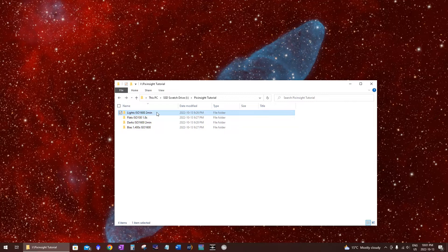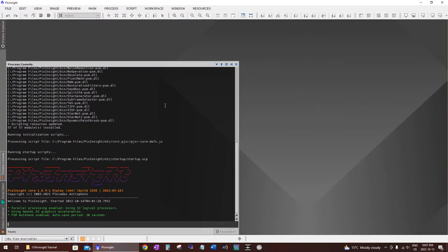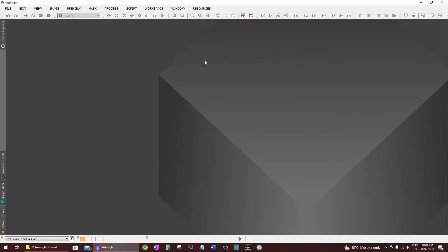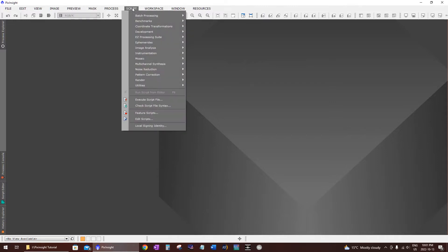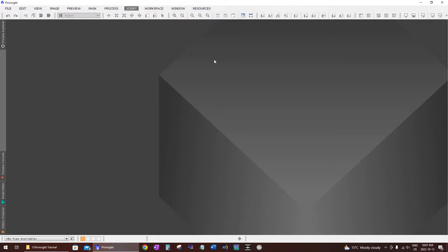So what we're gonna do is open up PixInsight. Click on the PixInsight icon — in my case it's right in my taskbar. That's the PixInsight main window. Go up to the tab called Script in the menu, click on Batch Processing, then in that sub-menu go to Weighted Batch Pre-processing and click on that to open up this script.